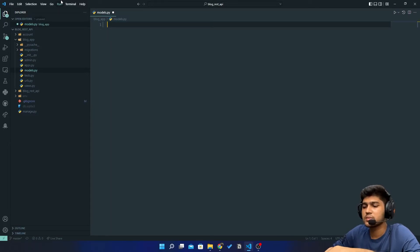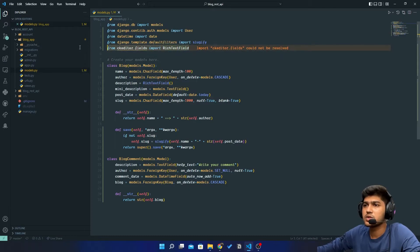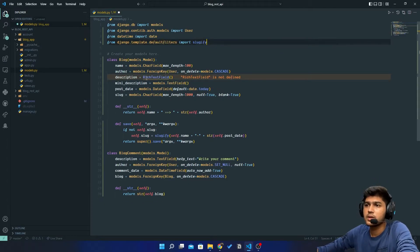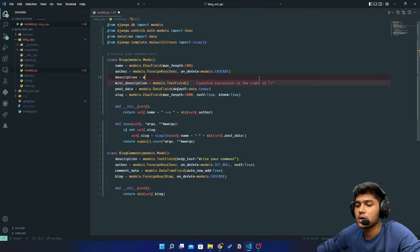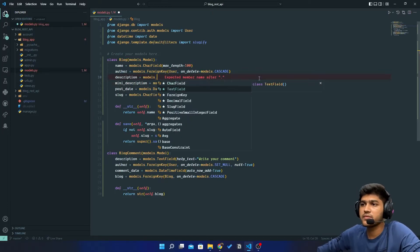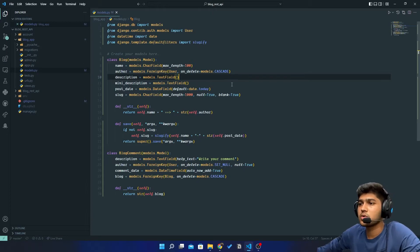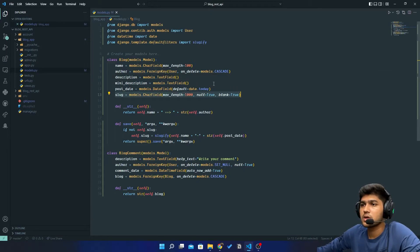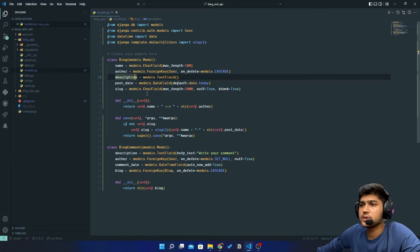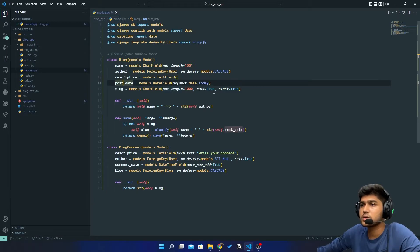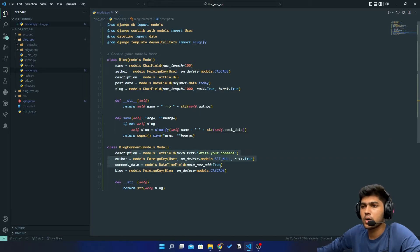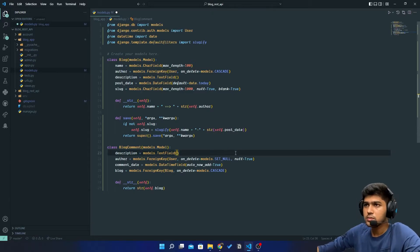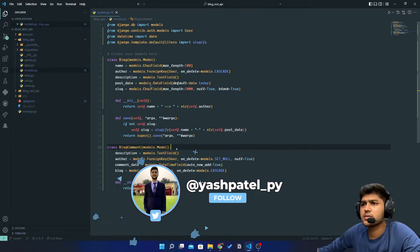Now in here I'll remove this CKEditor, we don't need that. Then I'll remove this field and instead of that rich text editor I'll say models.TextField. This blog is fine. We don't need the mini description so I'll get rid of that. Post rate is fine, author name, description, post_date good, slug is also fine. For blog comment, I'll remove this help text.